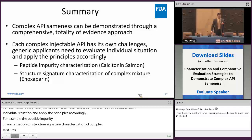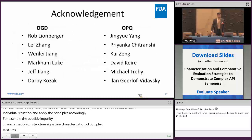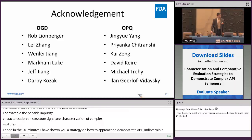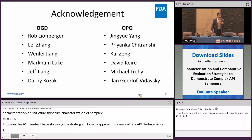Finally, I'd like to thank the managers in OGD for their support and my colleagues in OPQ for their work on the salmon calcitonin studies. Thank you for your attention.